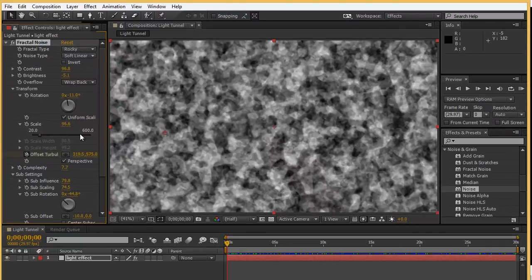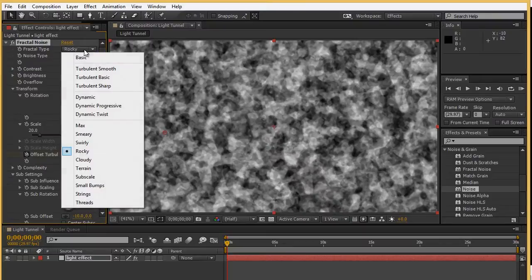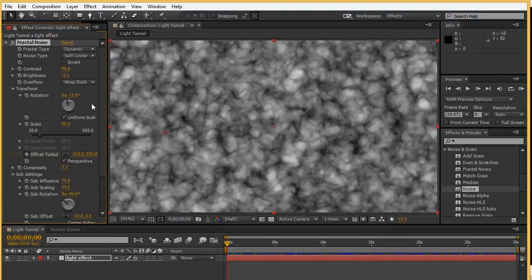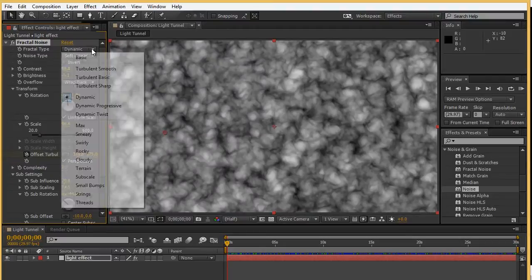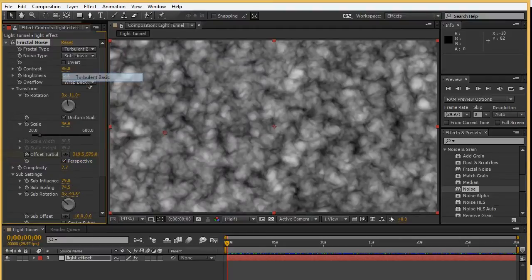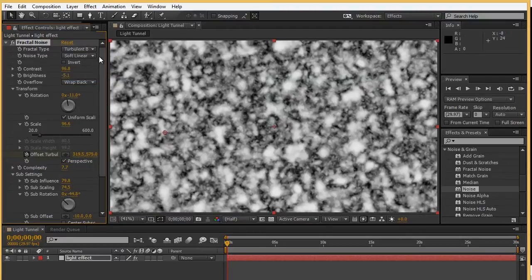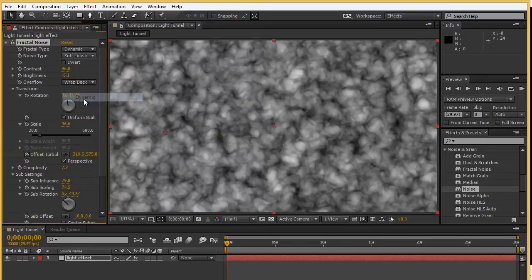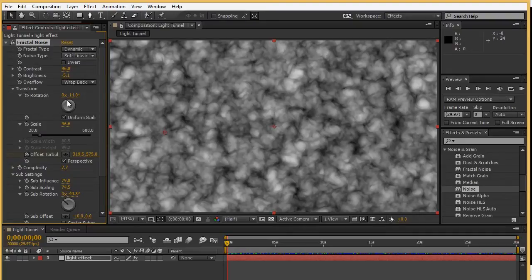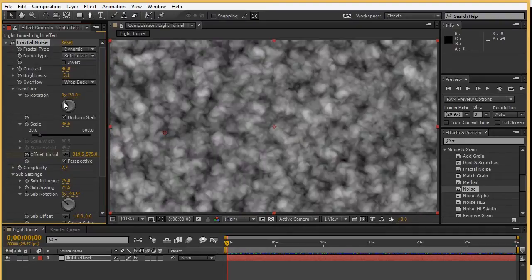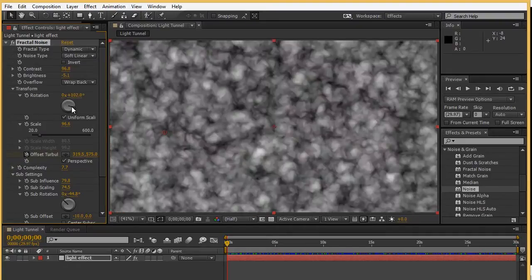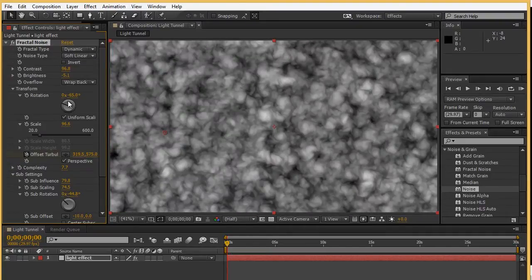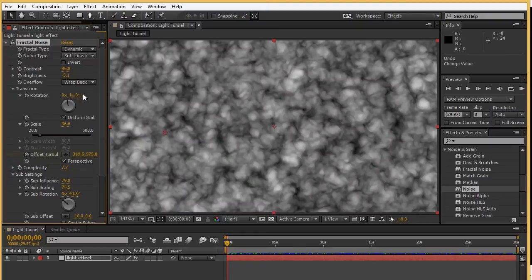I use a dynamic texture although we have various versions of textures you can play around with. We can go to Rocky for instance. Mine was more of a dynamic effect but we have all different types of choices here. Going into dynamic, I decided to play around with the contrast and brightness.